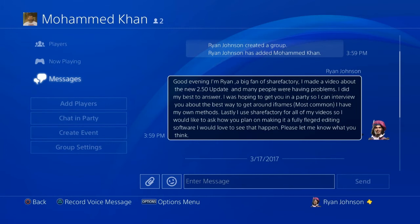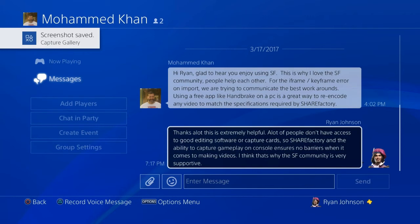He said: 'Hi Ryan, I'm glad to hear you enjoy ShareFactory — this is why I love the ShareFactory community, people help each other. For the iframe keyframe error on import, we're trying to communicate the best workarounds. Using a free app like Handbrake on PC is a great way to re-encode any video to match the specifications required by ShareFactory.' I actually didn't download Handbrake yet, but basically it'll re-encode whatever video you have and it will automatically match the specifications — no need to tinker with the settings.